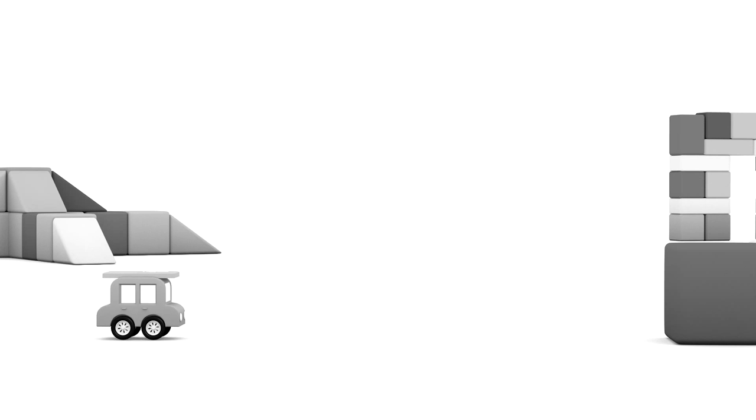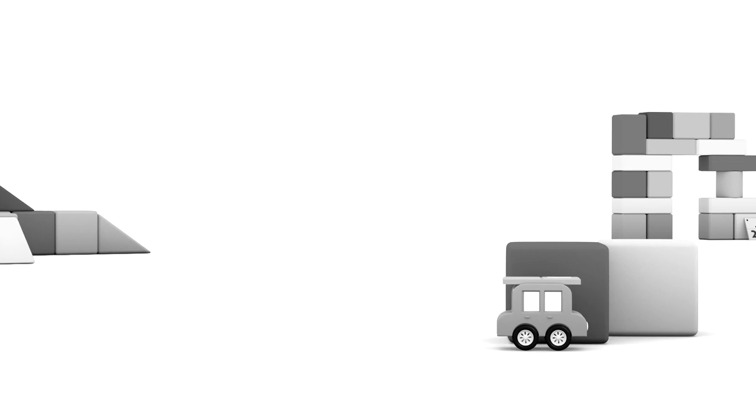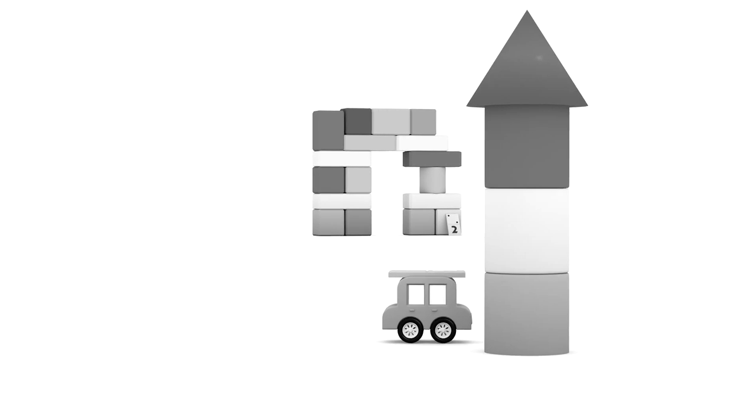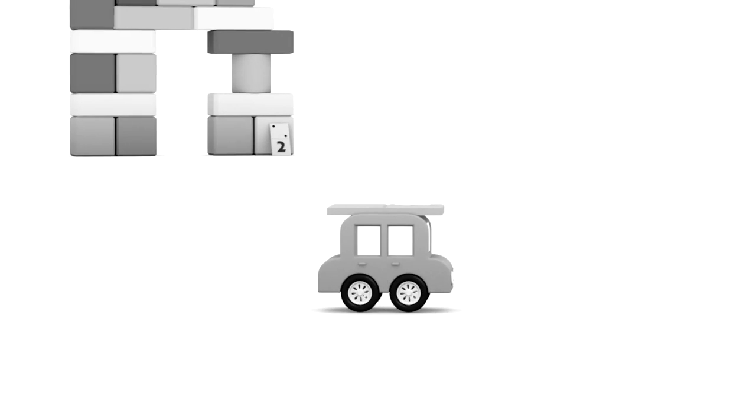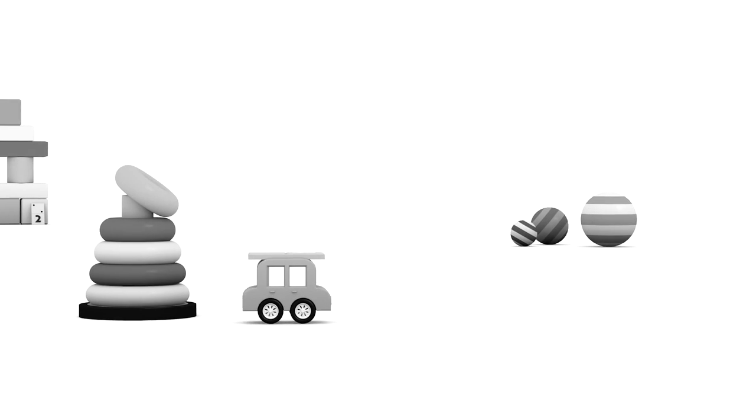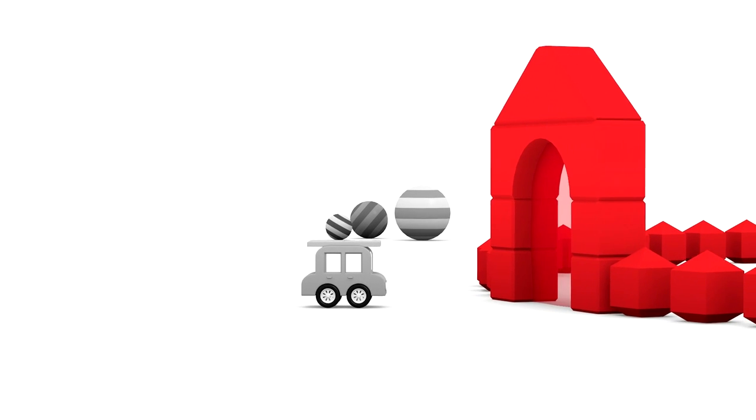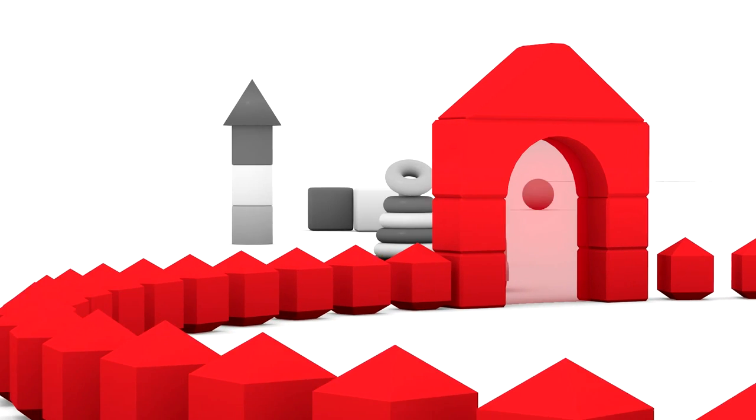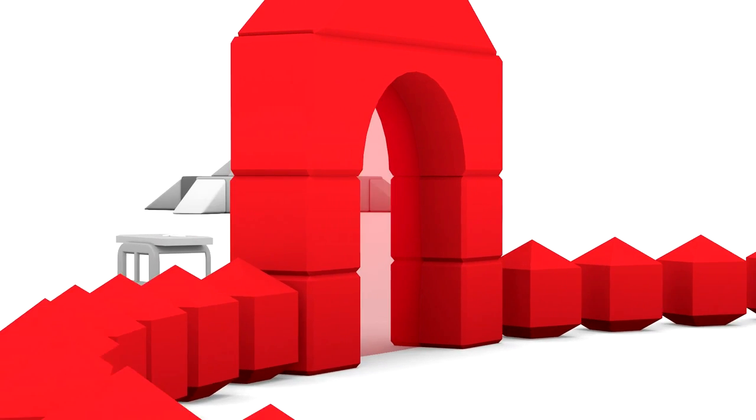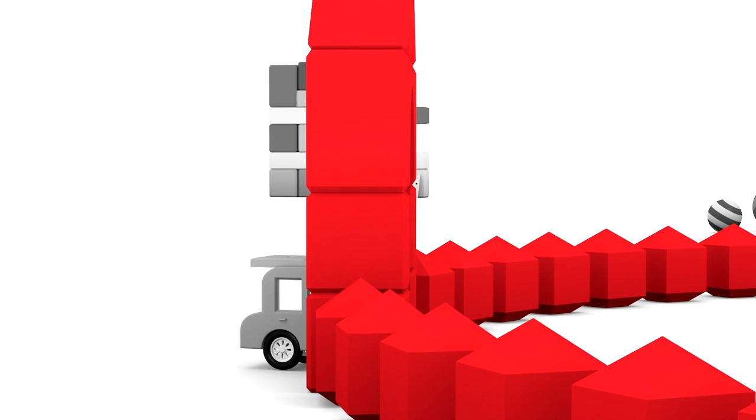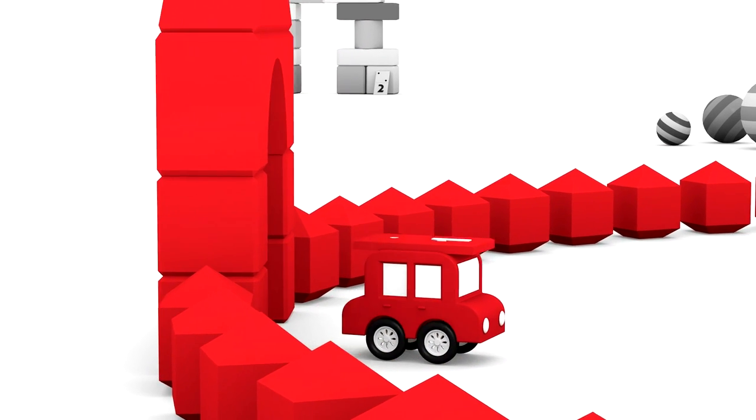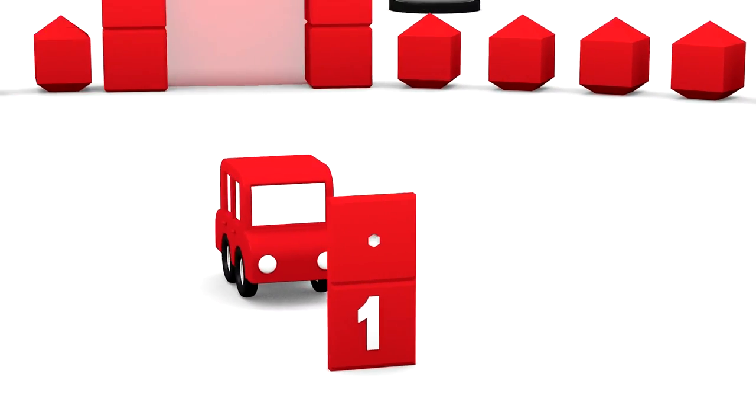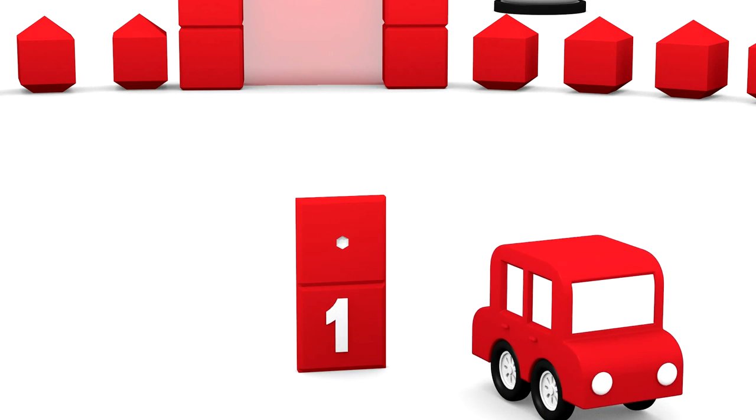Here comes our grey-coloured clever car again. But what's that on its roof? Hey, clever car, what are you carrying on your roof? And where are you driving to today? Our clever car is going to drive through the magic arch. Look, it's turned into a red car now. Oh, so that was a domino piece the car was carrying.